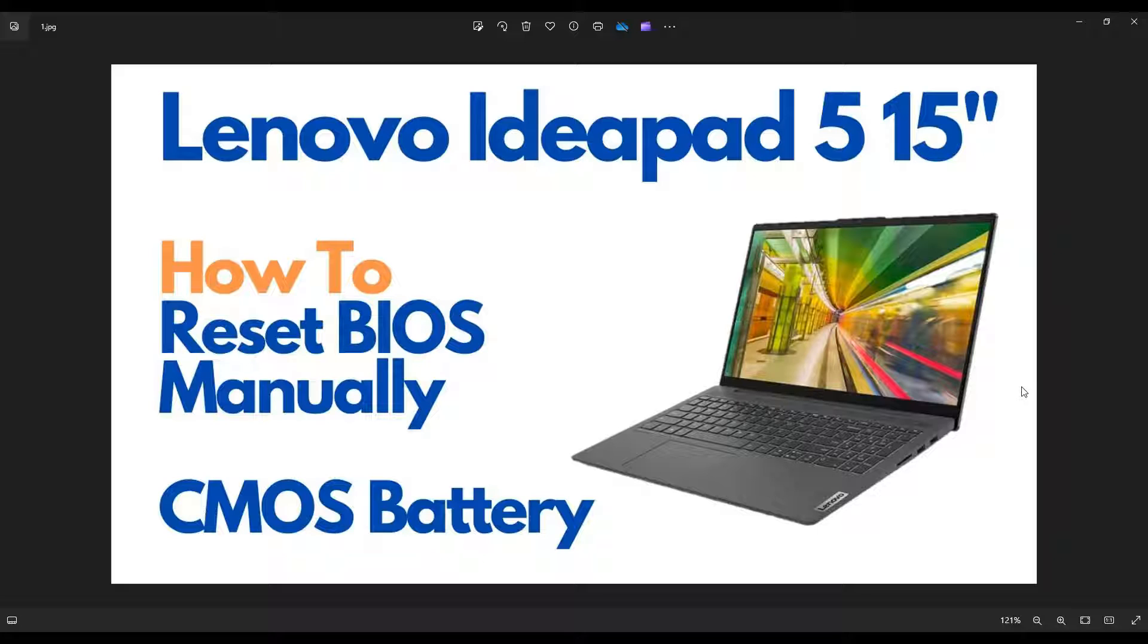I'm going to show you how to access your CMOS battery. In case you need to replace it, maybe it's dead, or maybe you're trying to manually reset BIOS, which would involve temporarily removing the battery and then putting it back in.